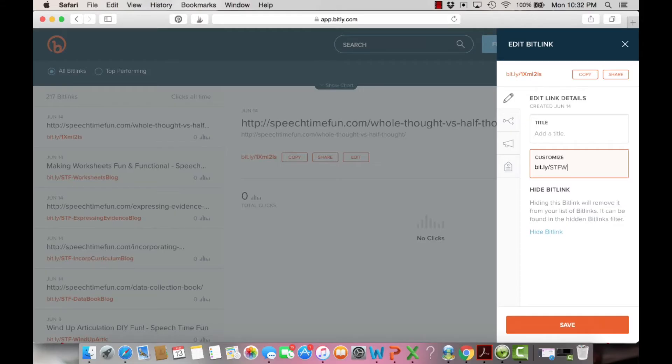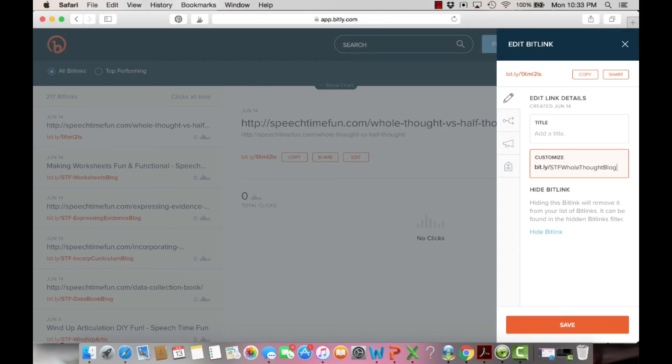And then blog. I always put blog at the end of my Bitly link so someone knows it's a blog post and not a TPT product. Use Bitly, it will help you blog like a boss.